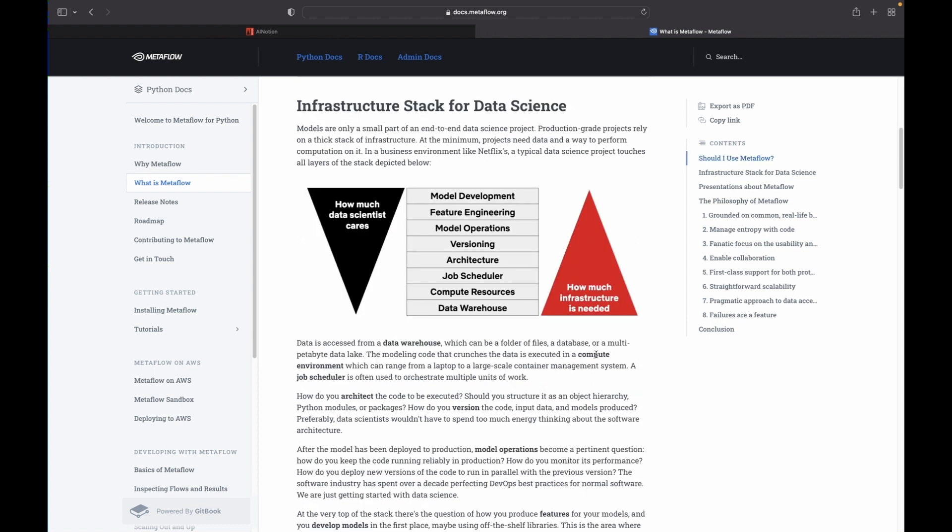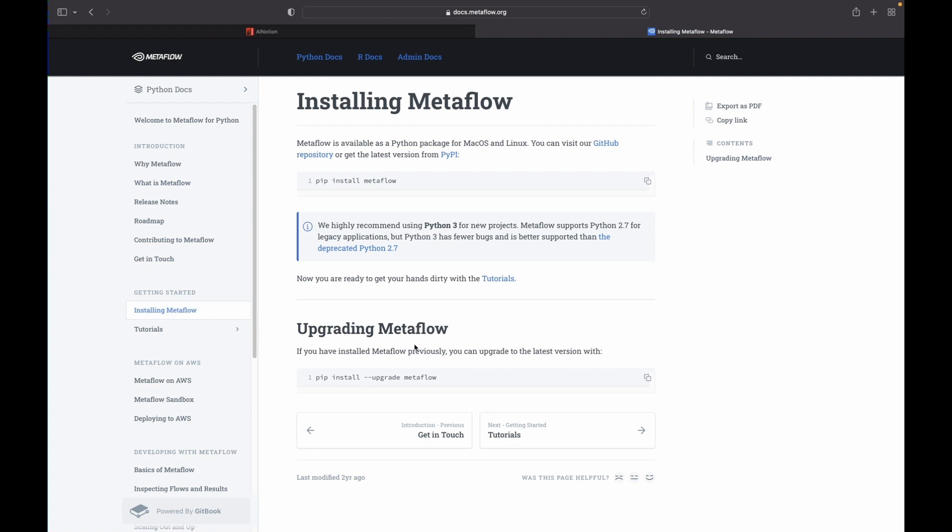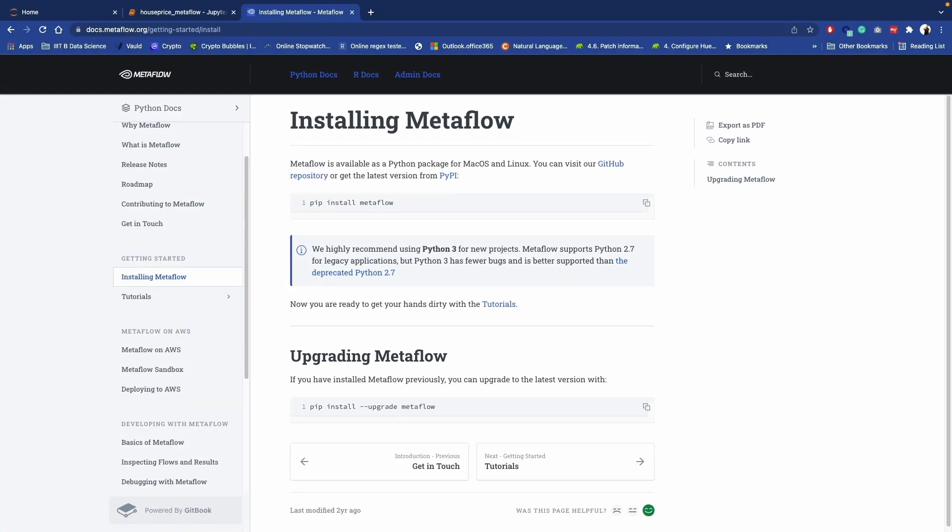In this video we are going to see how we can convert our traditional machine learning code into Metaflow script. So before moving to that part, let's see how we can install Metaflow on our system. Just pip install metaflow, but there is a caveat: Metaflow is only available for Mac OS and Linux. So if you are a Windows user, either you can install virtual machine or you can use Docker.